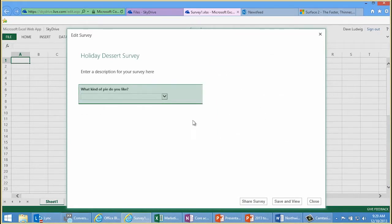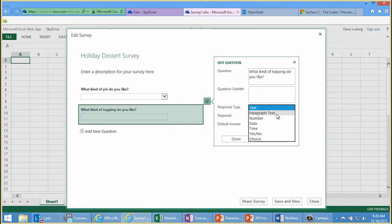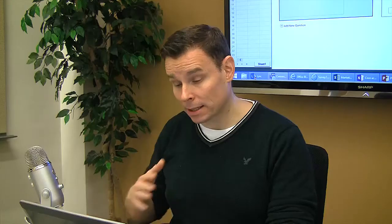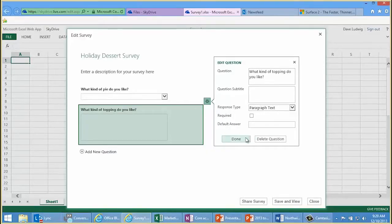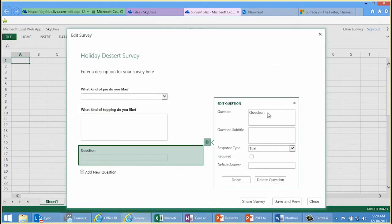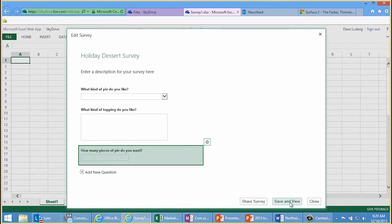Done. New question — it's real easy, it's fast too. What kind of topping do you like? People might have some very verbose answers to that one. I myself like whipped cream and Cool Whip, so I'll give my users that option as well. Then I'll click Done and add a new question: how many pieces of pie do you want? Choose a number. Done. Save and view.